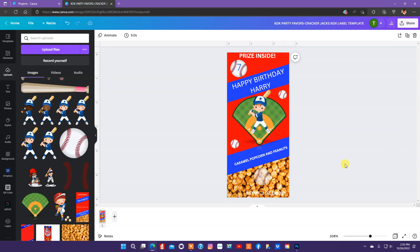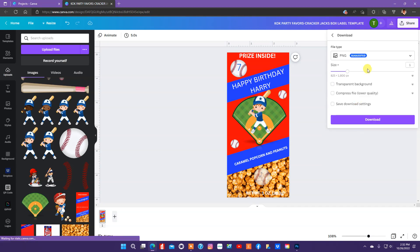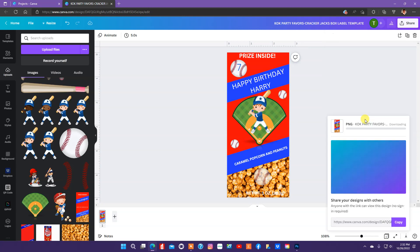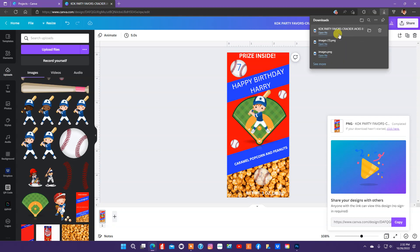And what I'm going to do is print this. And then we're going to assemble it. And to print it, what I'm going to do is I'm going to go share, download, leave it at PNG. Hit the download button. And this shows me that it's downloading to my machine. My download file is going to open up here at the top. I'm going to click open file.